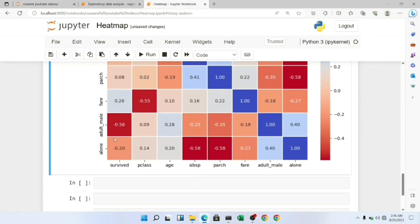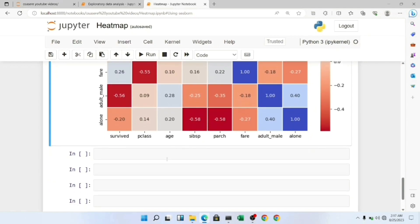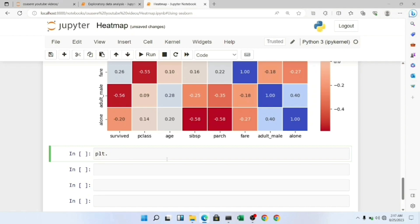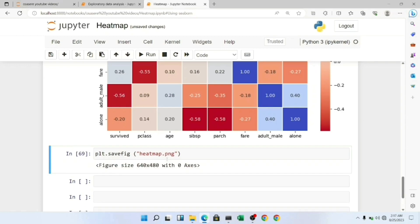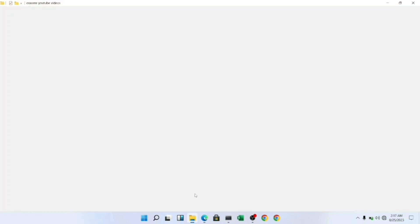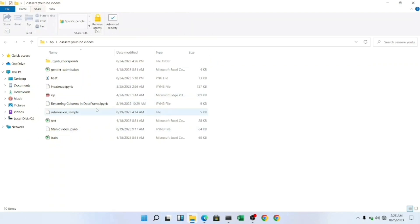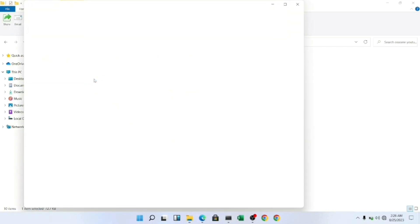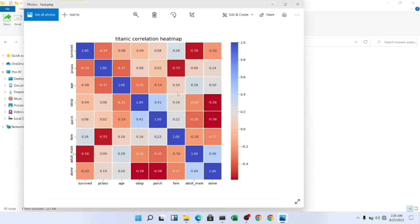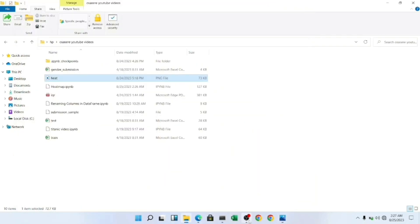We can easily save our heatmap by calling plt.savefig. Let me run this now. It's saved. Let me go to my folder and show you where it's saved. It's in my local directory. You can see our beautiful heatmap which we just created.